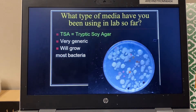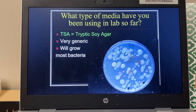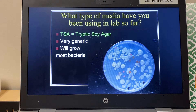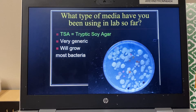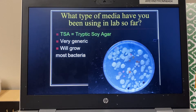To review: when we have grown up bacteria in labs so far, we have used really generic media. The technical name for it is TSA, which stands for tryptic soy agar. It has some soy protein — it's super generic — and we use it because pretty much every single species of bacteria loves it. Gram positive, gram negative, mycobacteria, yeast cells — pretty much every microorganism loves it.